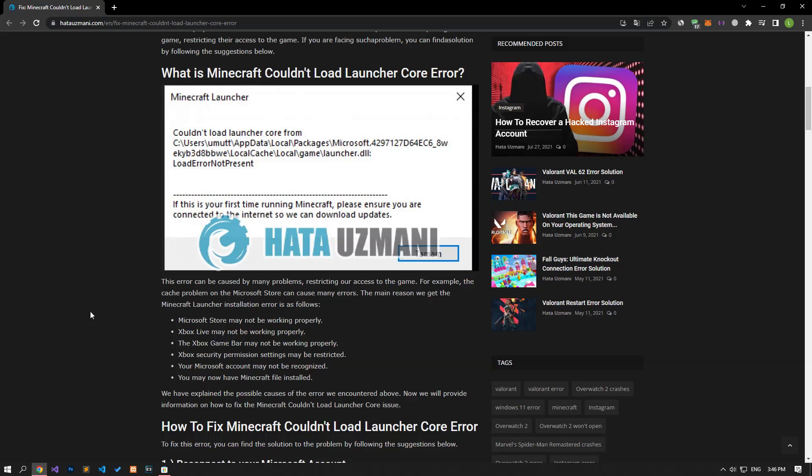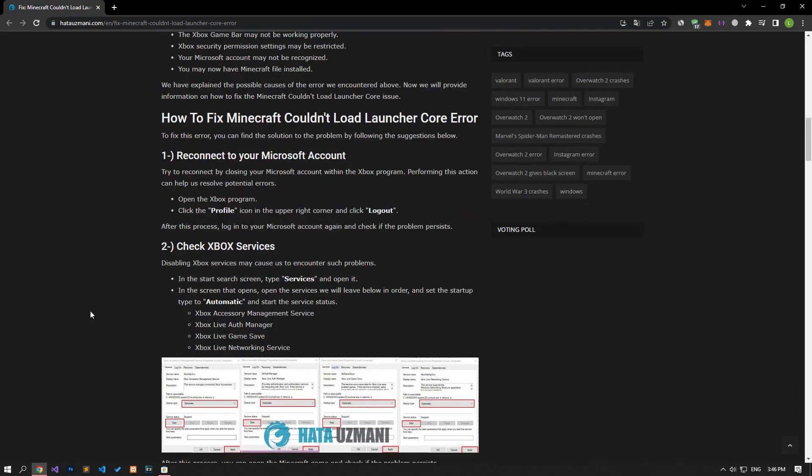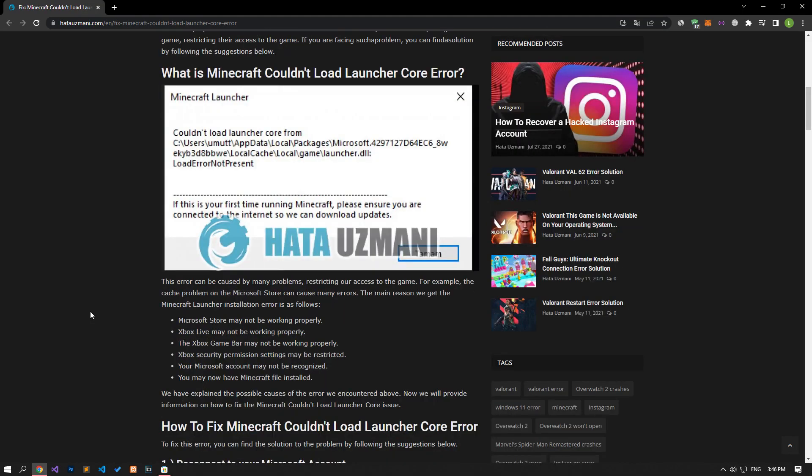Hello everyone, welcome to the Bug Expert channel. In this video, we will talk about solutions for friends who encounter the Minecraft couldn't load launcher core error. This error can be caused by many problems, restricting our access to the game.